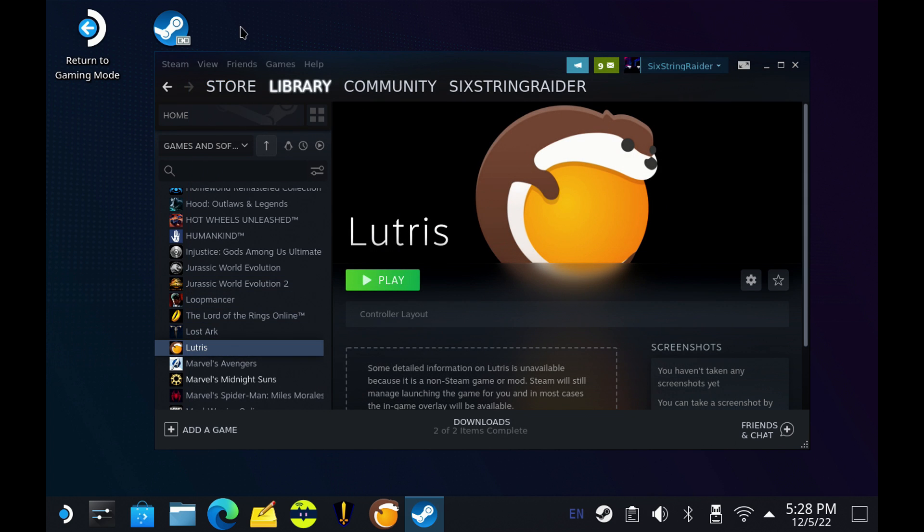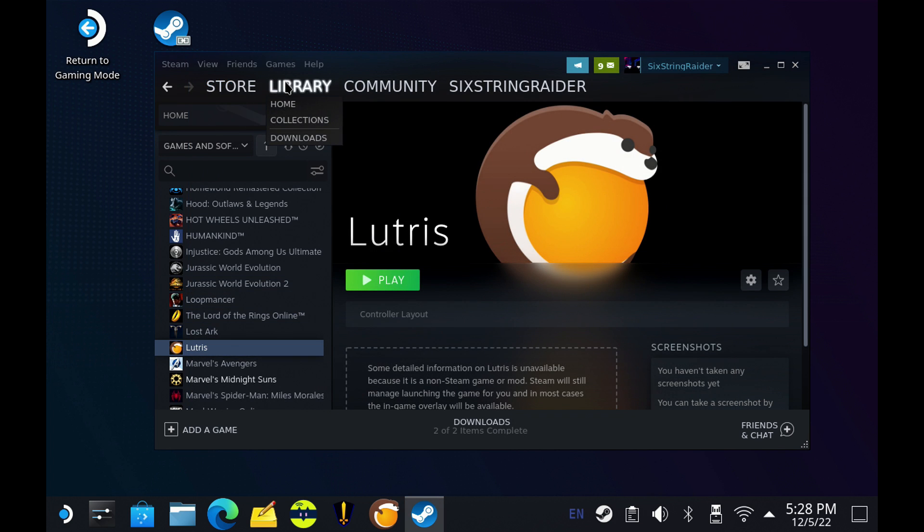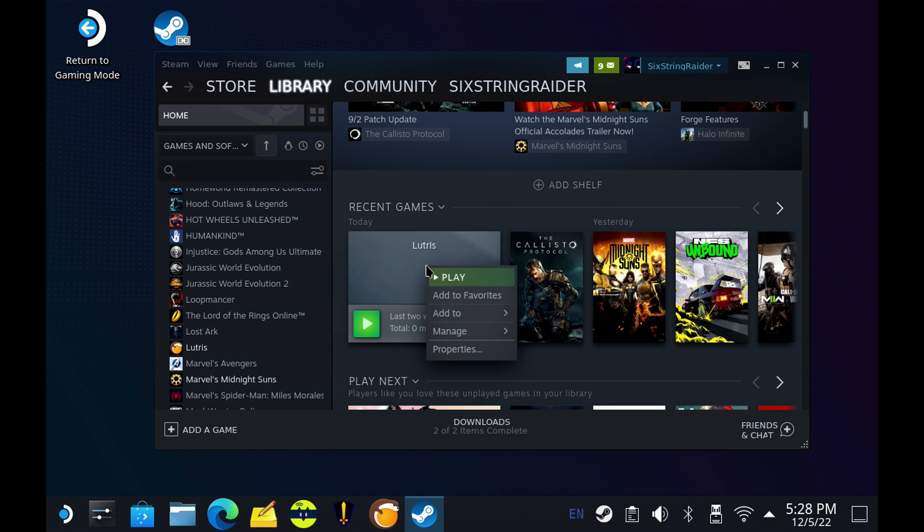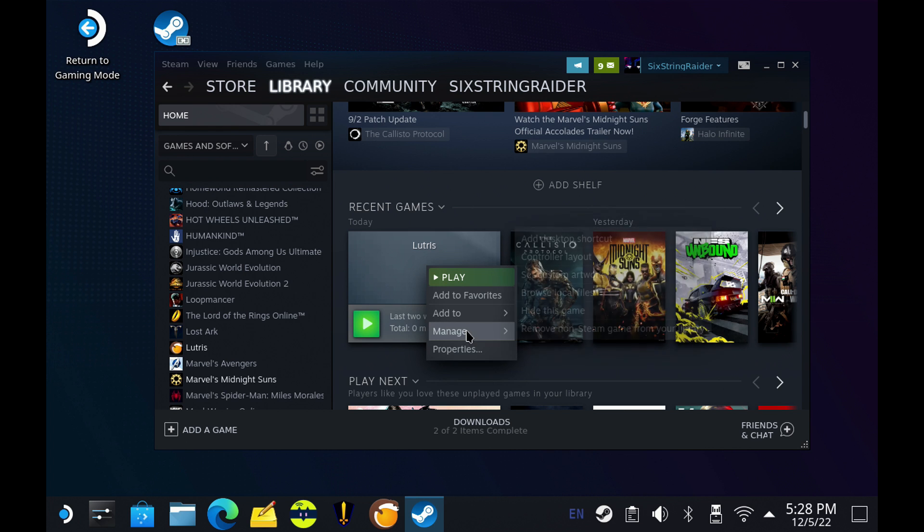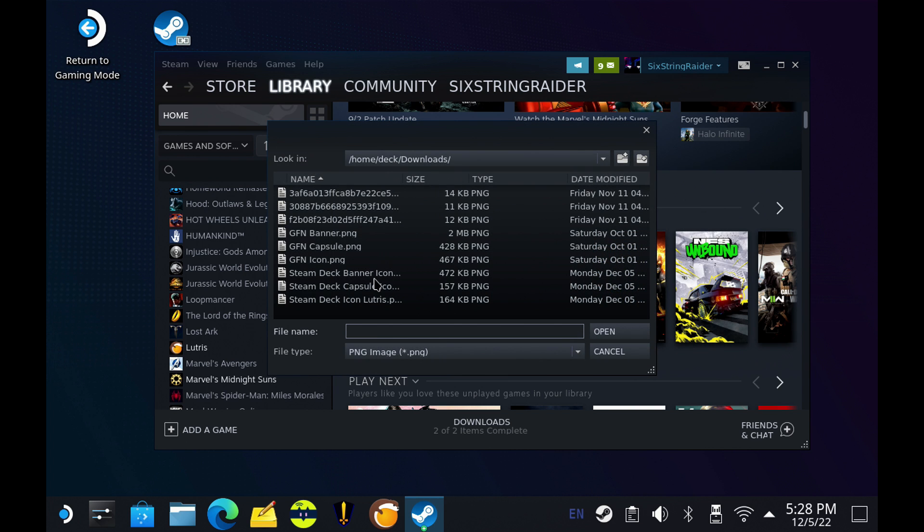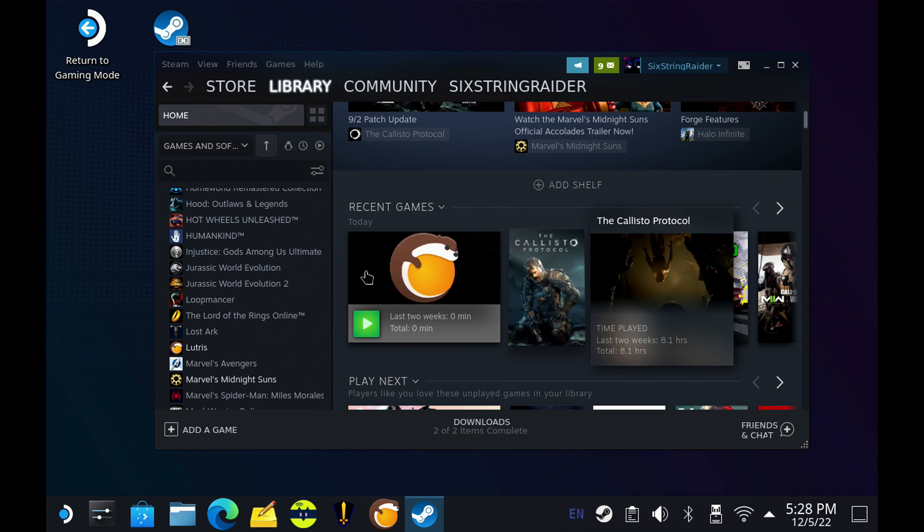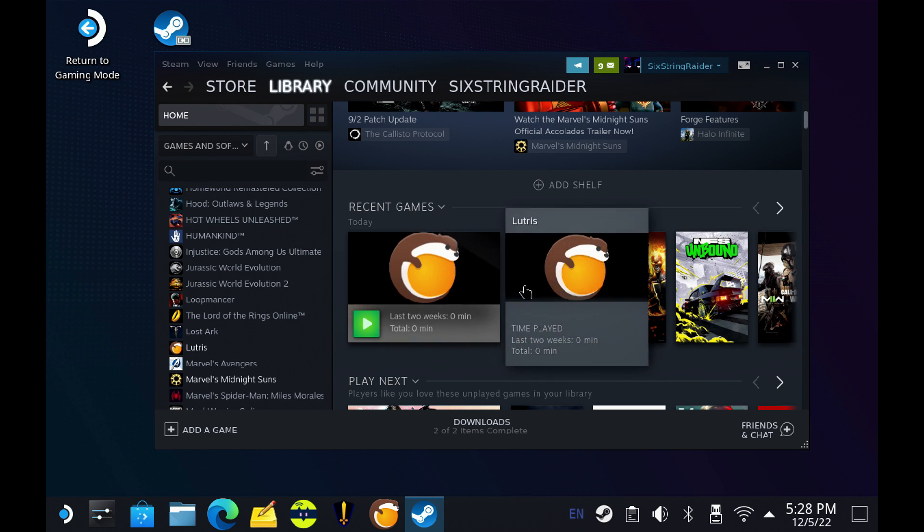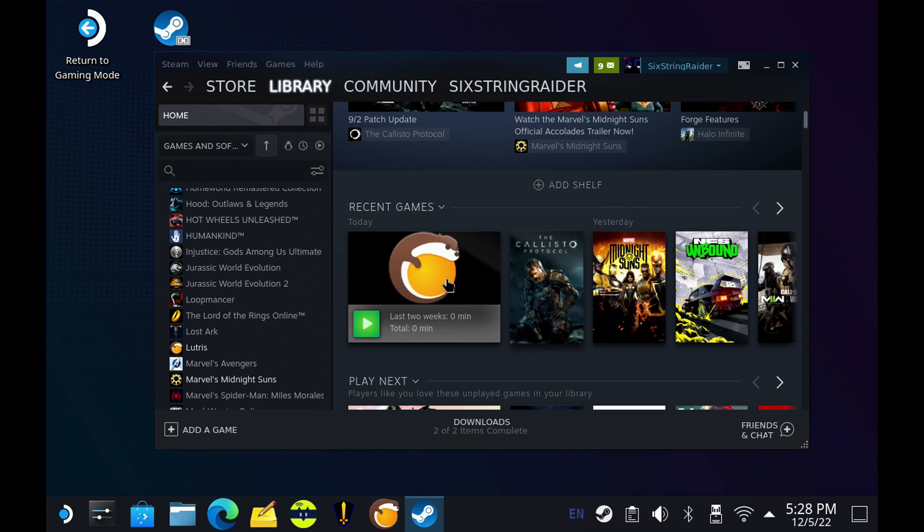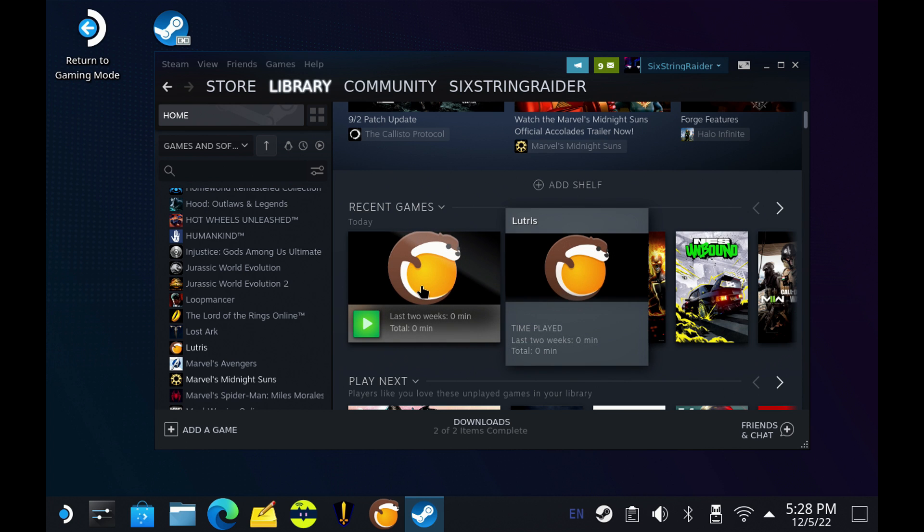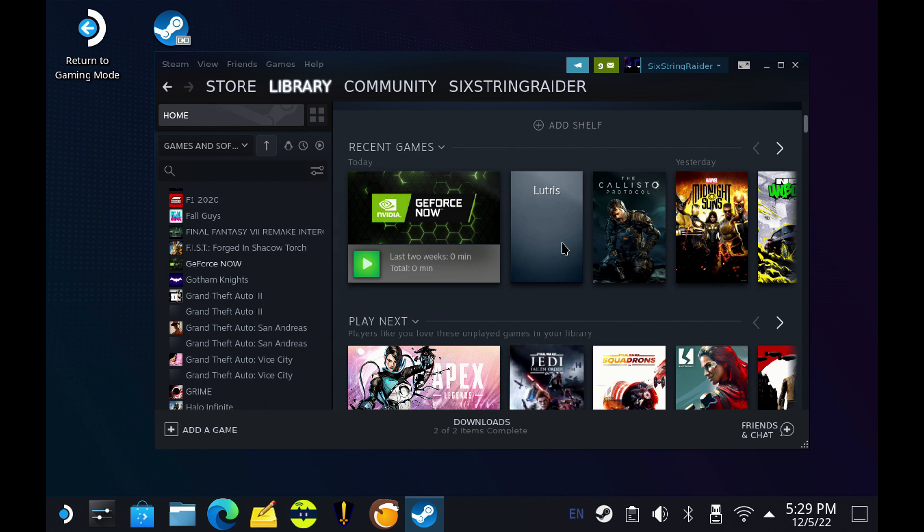Now, I have two more places if we want this to look clean when we go back to game mode, and that's going to be right down here in our recent game. So let me actually launch Lutris and close it. There we go. It's in recent games, manage, set custom artwork. And again, you'll use the banner size here if you want to fill that properly.